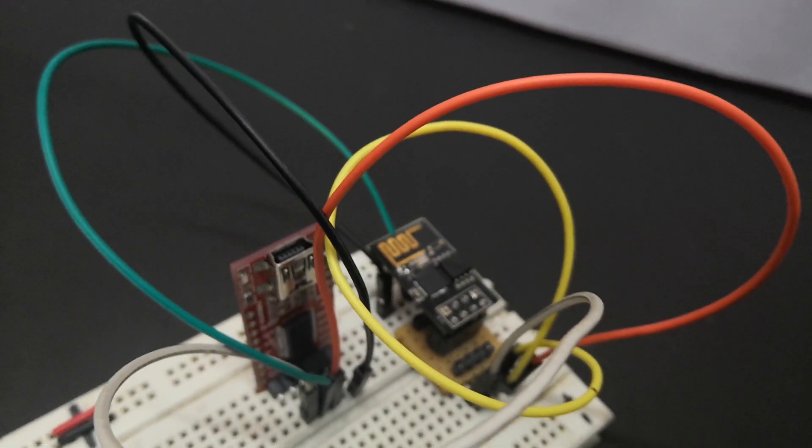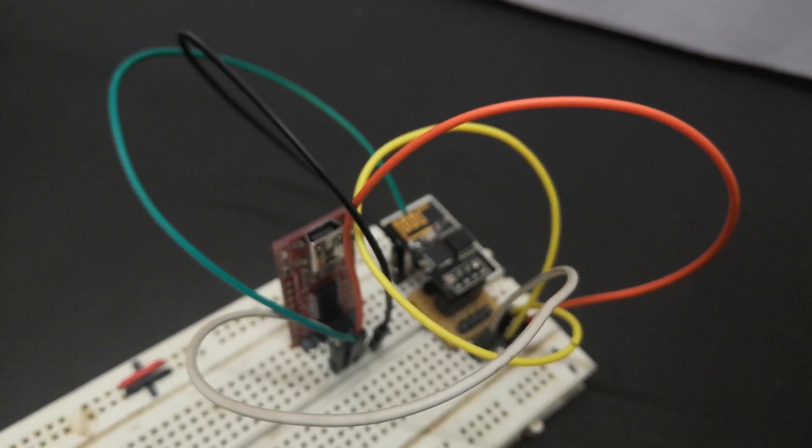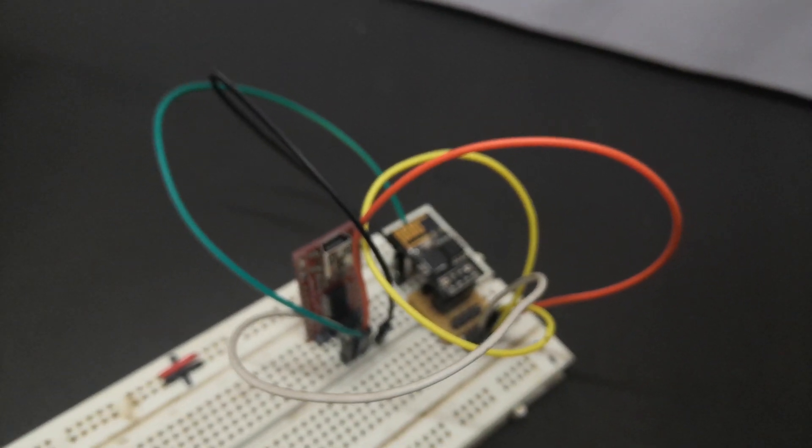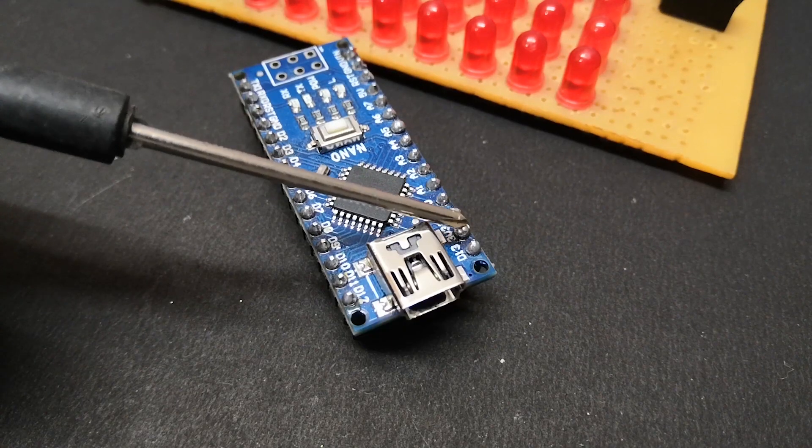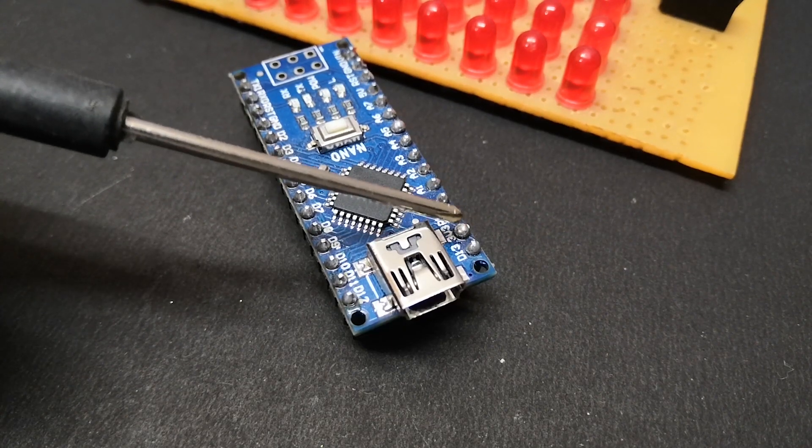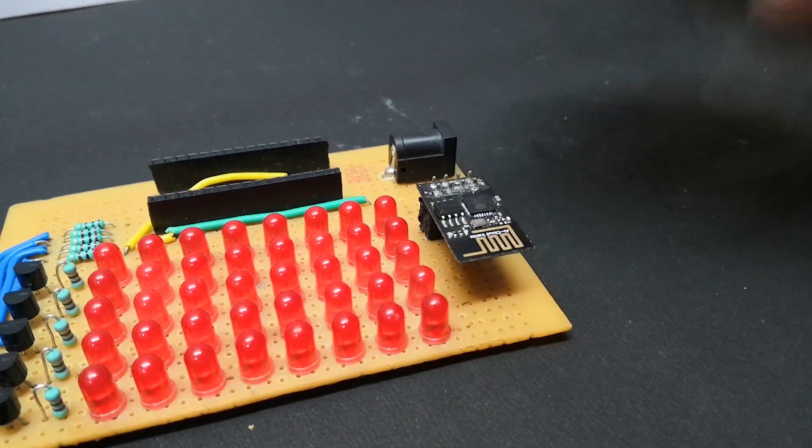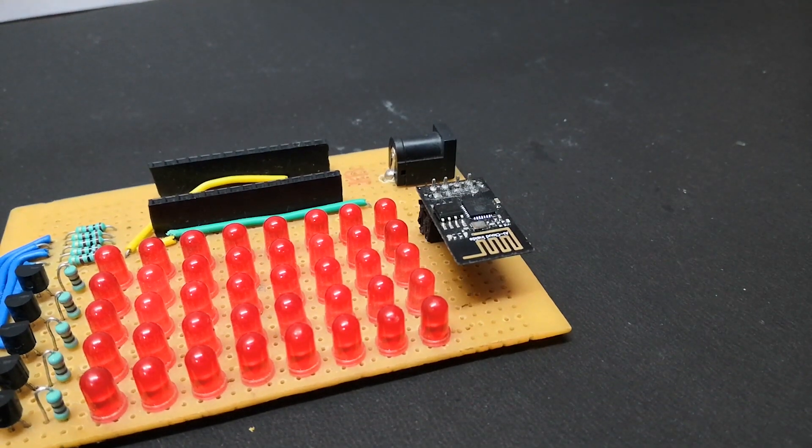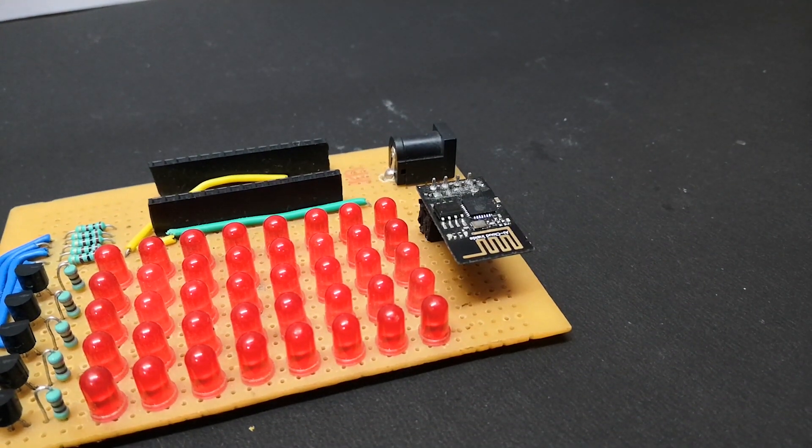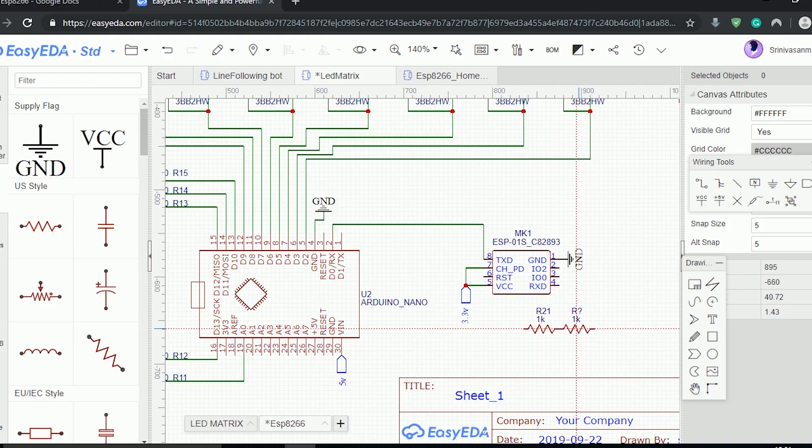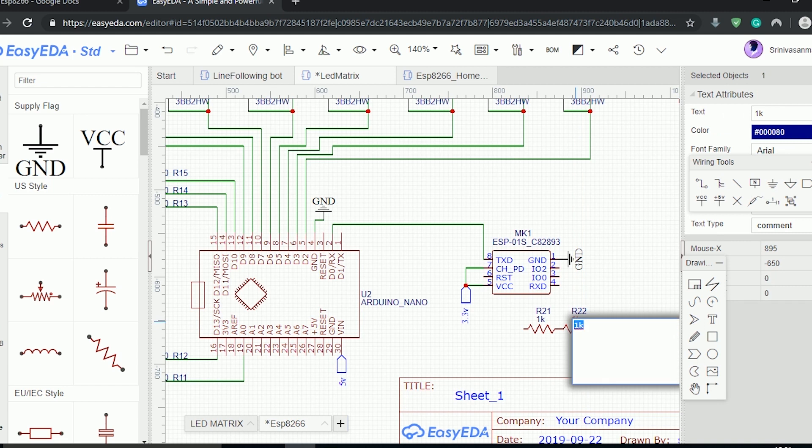As we went through the basics of ESP8266-01, it's time to integrate it with the Arduino and show some real-time data on the display. We are going to do serial communication between the ESP and the Arduino. Let's first see the circuit.